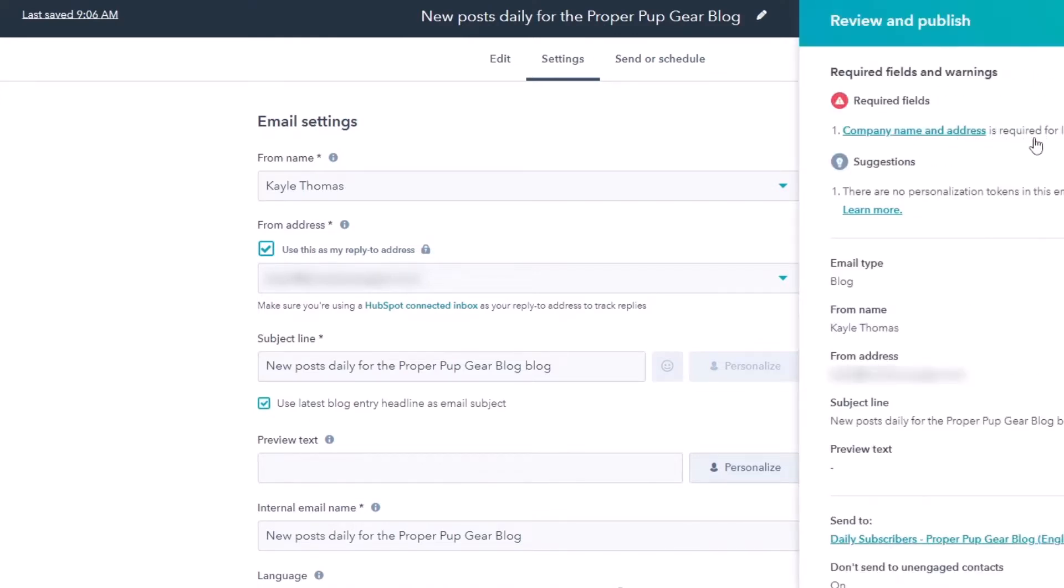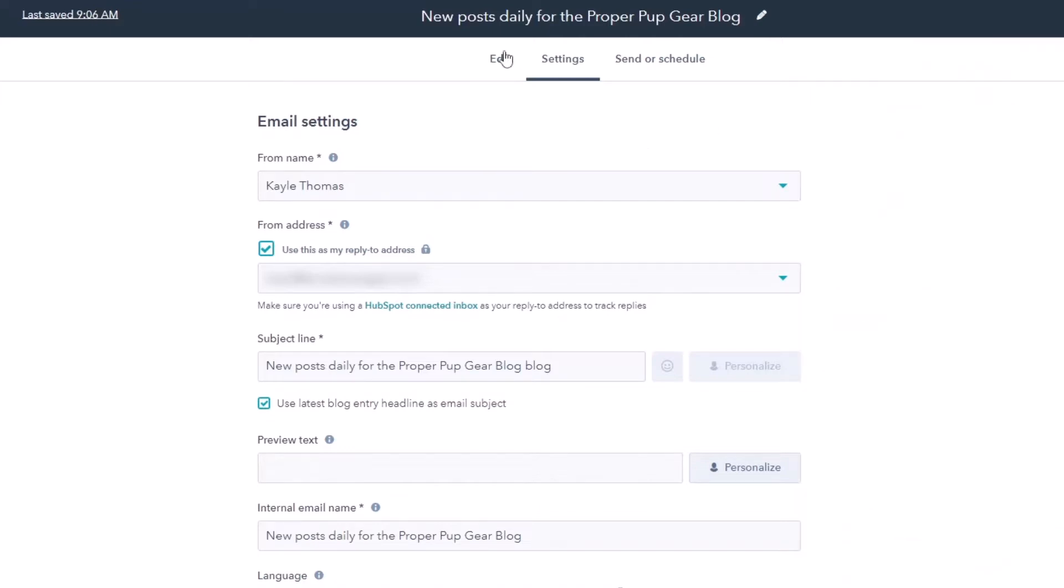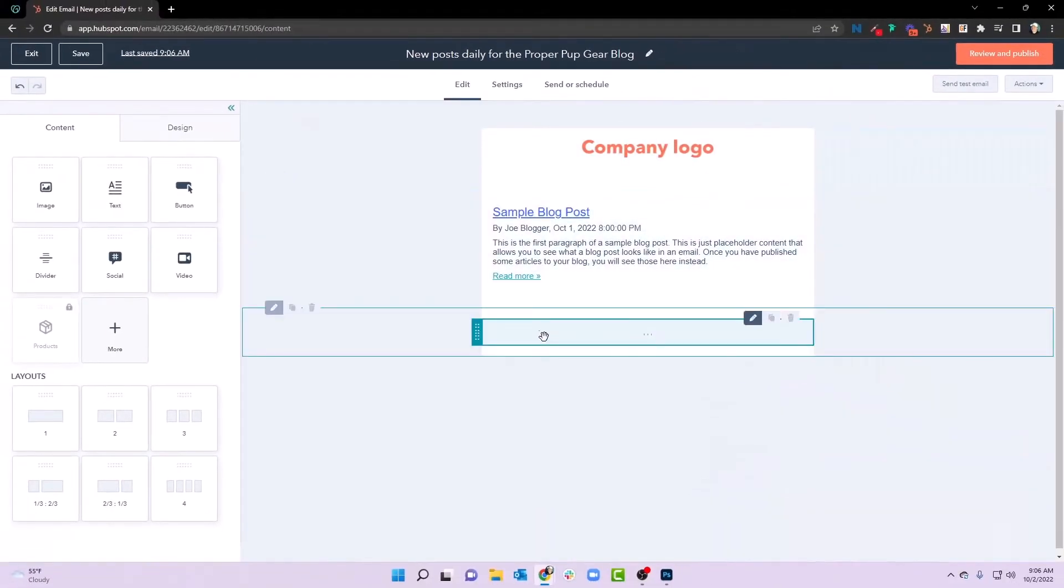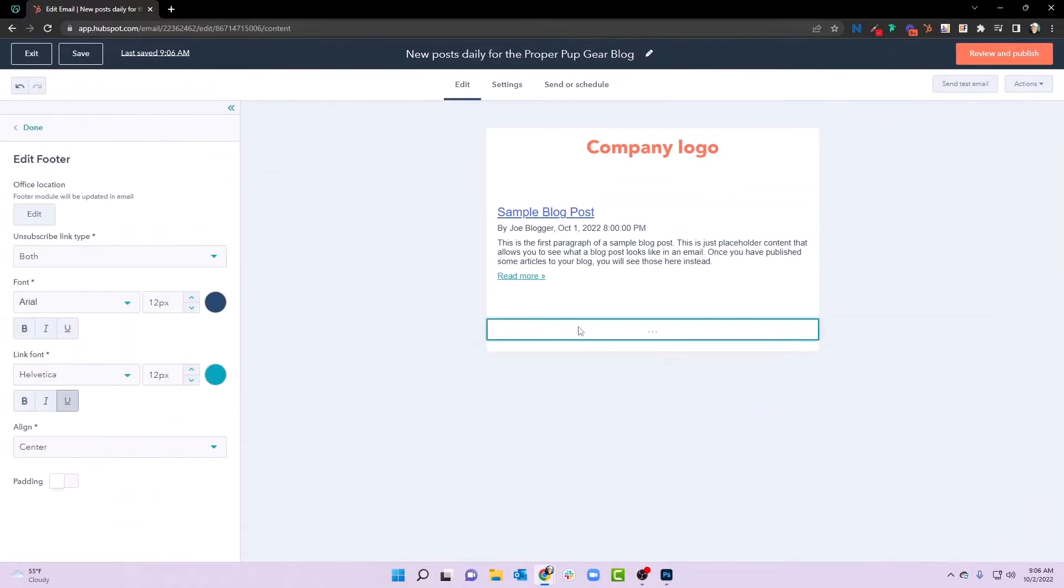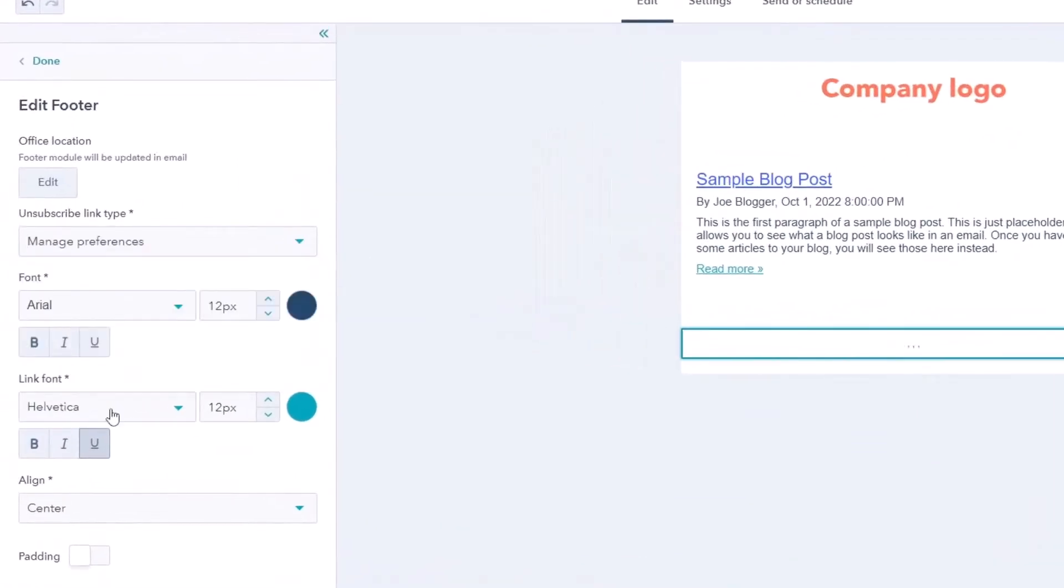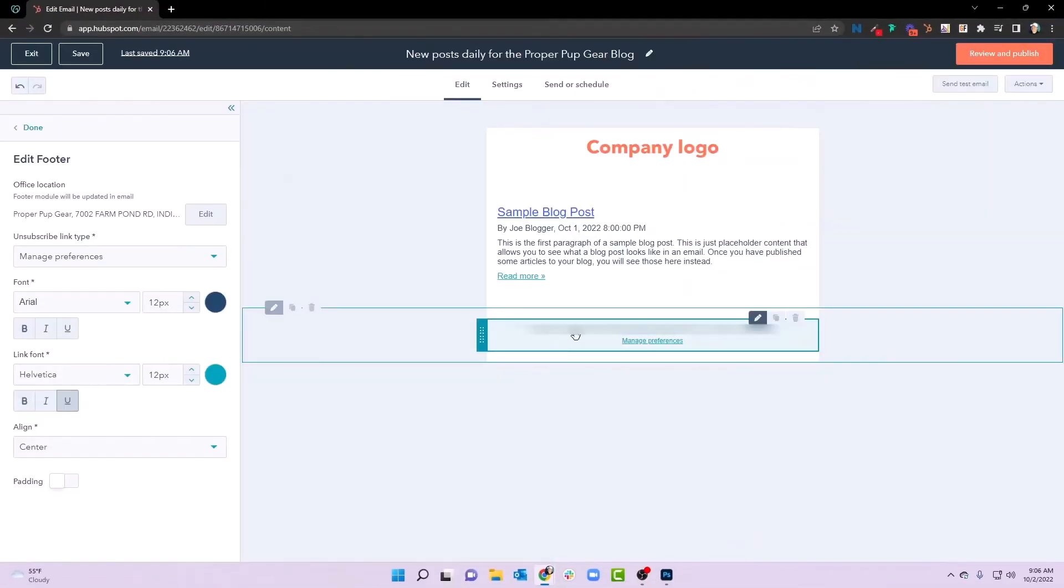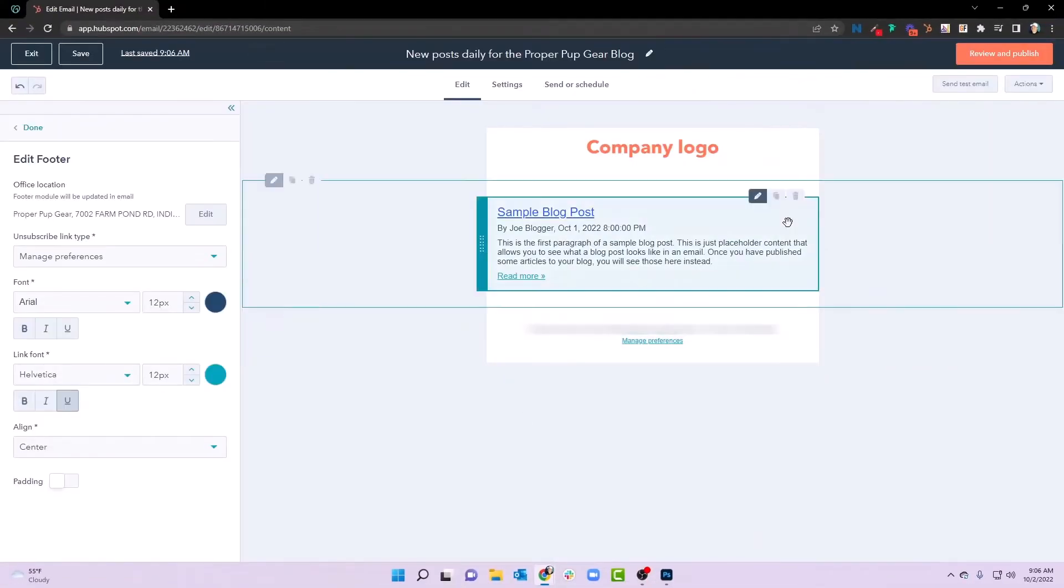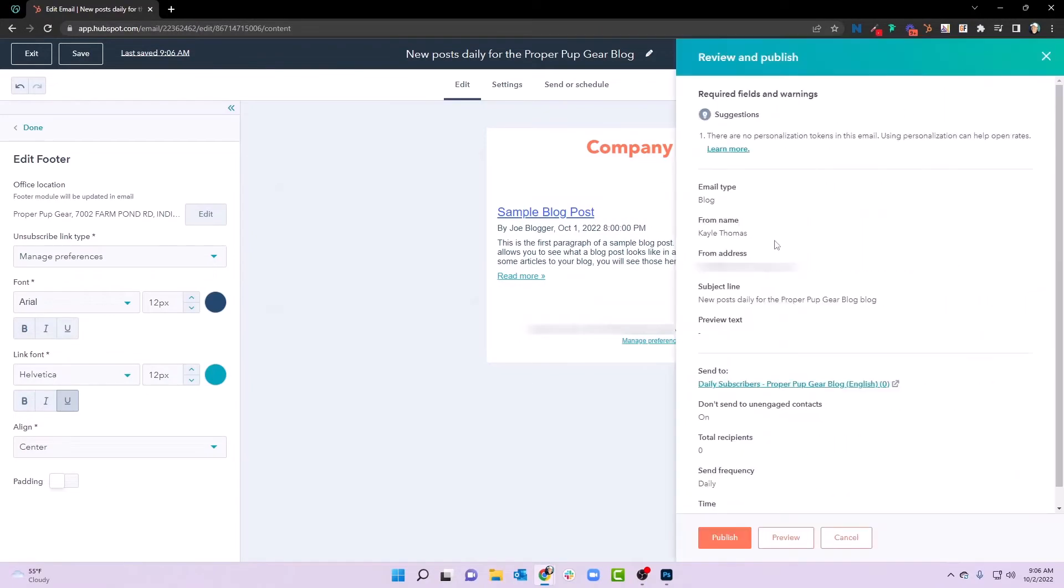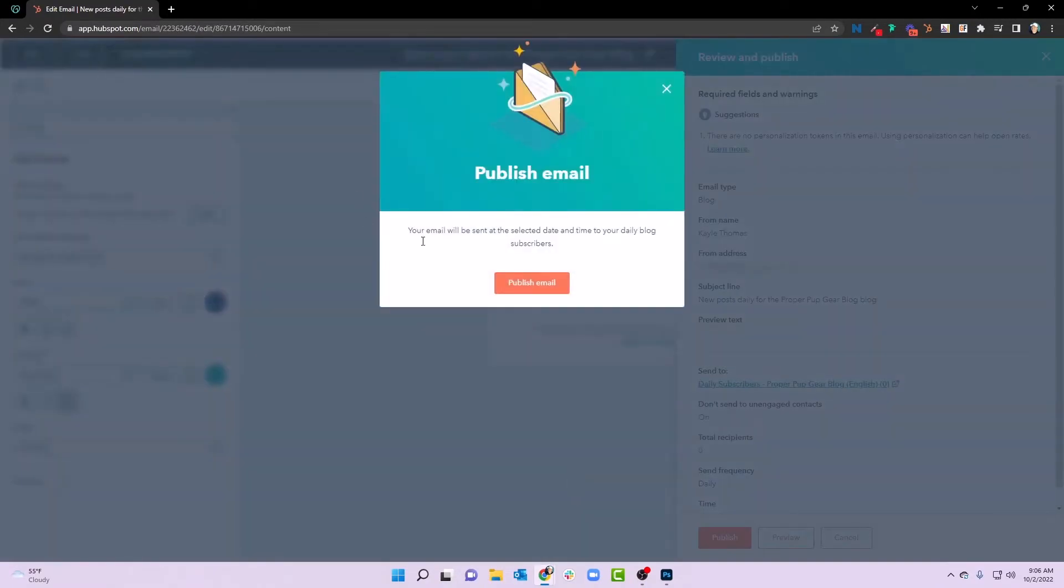Notice that company name and address is required for legal compliance. So we'll come back in here. That's the footer area. We'll click on the footer module. I'm actually going to change this from both to manage preferences. And I'm going to edit the office location. So as you can see, we now have the location, we can hit review and publish. And now we can publish that email.